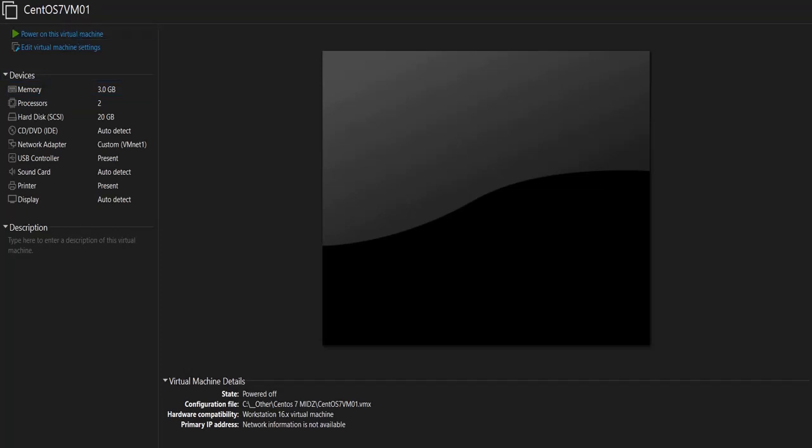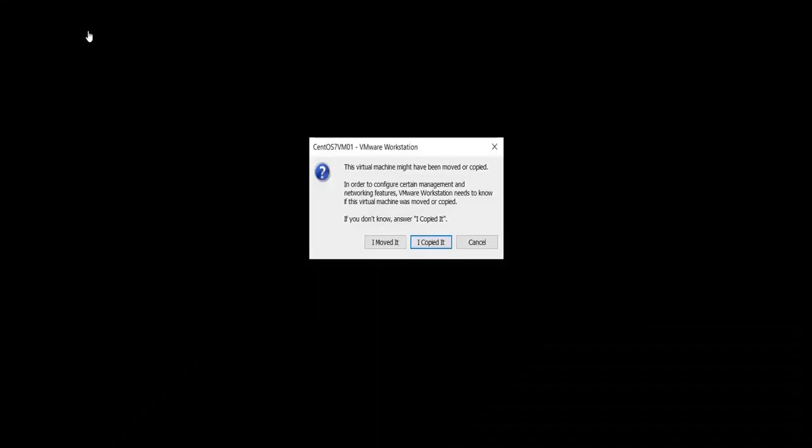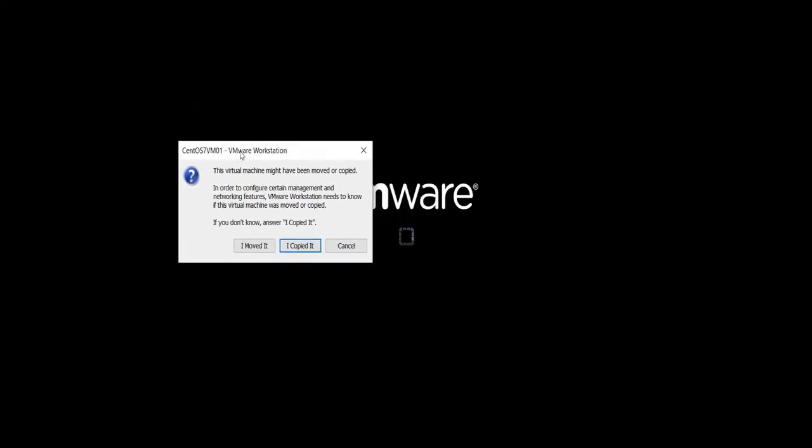Let's try to start the VM now. Let's see if it starts. Okay, it seems like it was able to find the VMDK file, but it is asking me a question. This virtual machine might have been moved or copied.